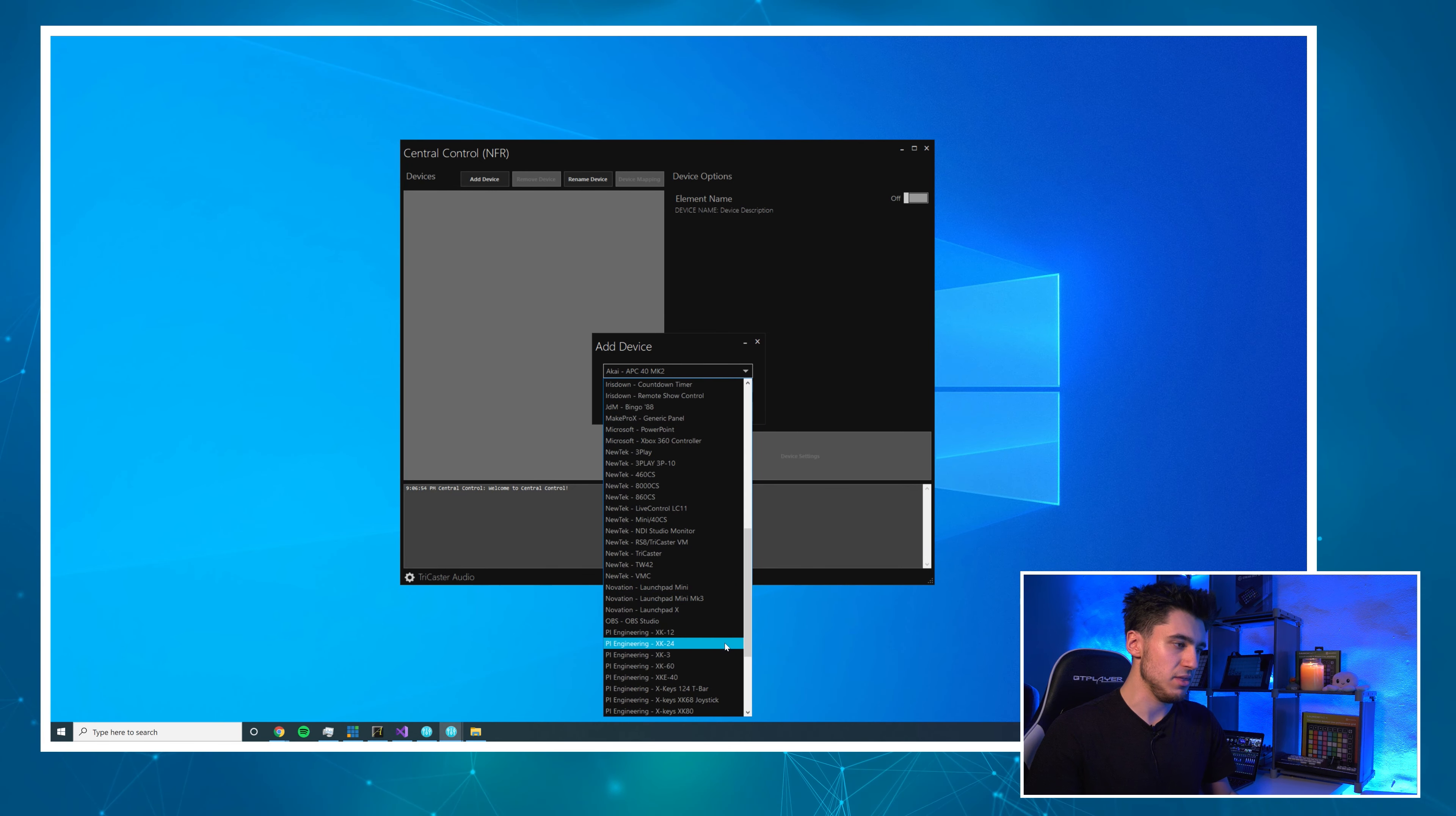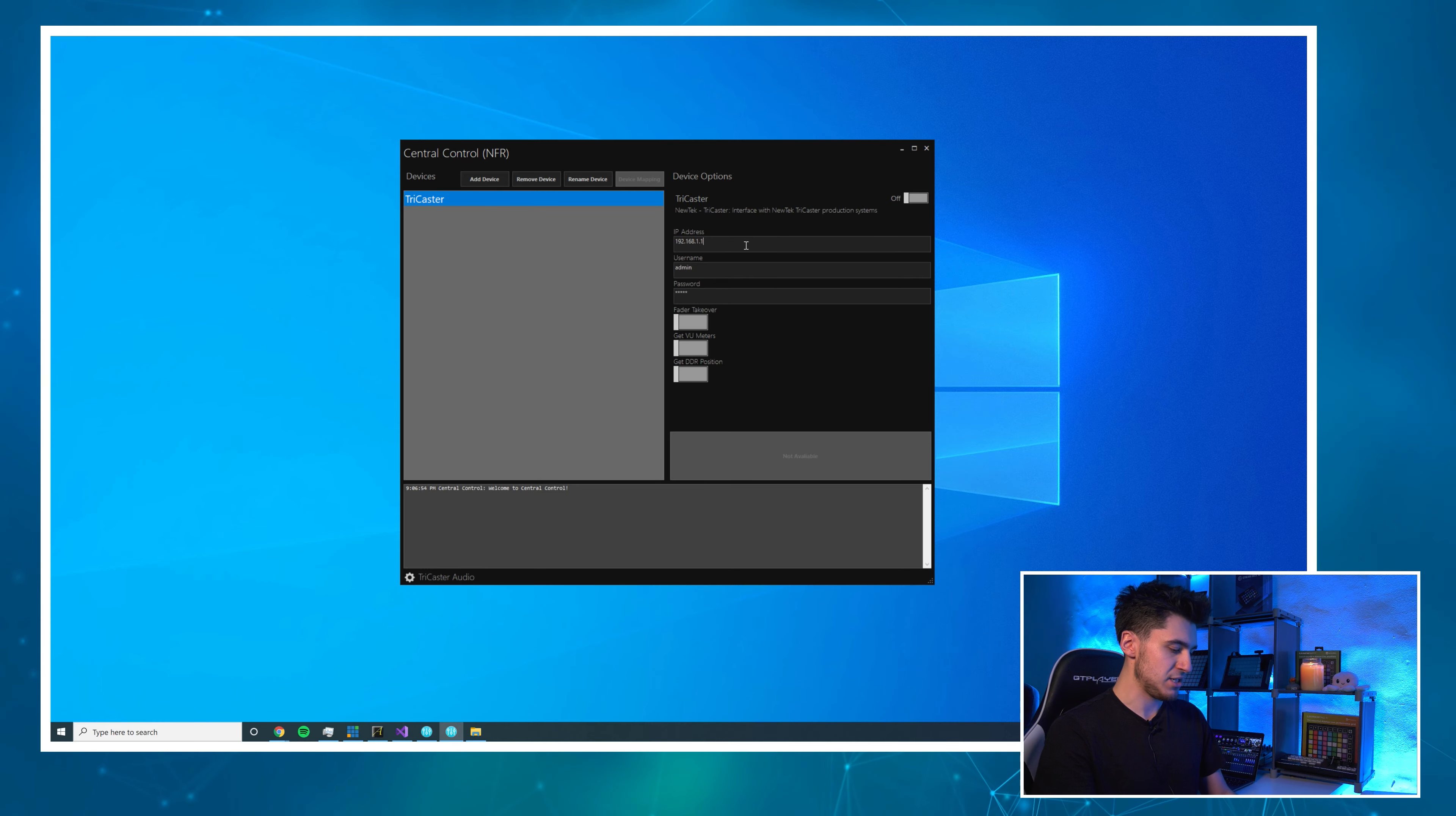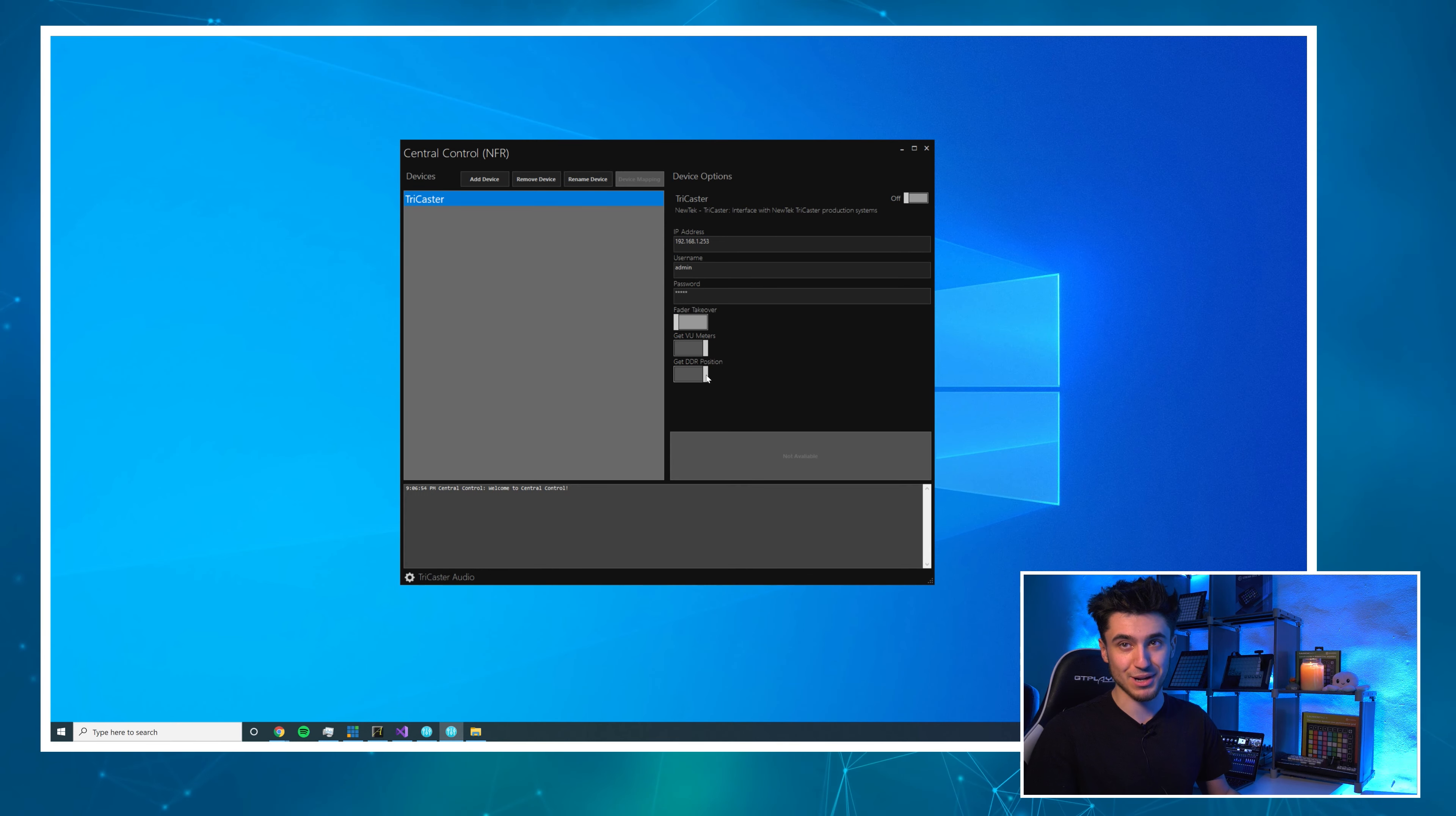I'm going to start with the TriCaster and add that to the project and then I'm just going to change the IP address. Username and password, this is the live panel username and password. If you've never changed this, you don't need to worry about it. I'm going to turn on get VU meters and also get DDR position for reasons that will become clear later.